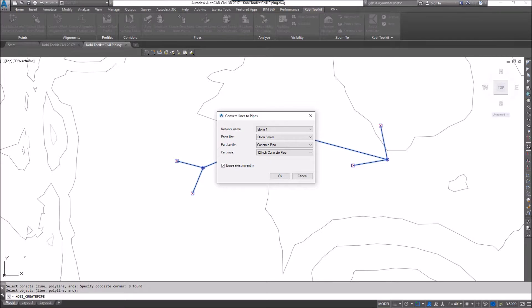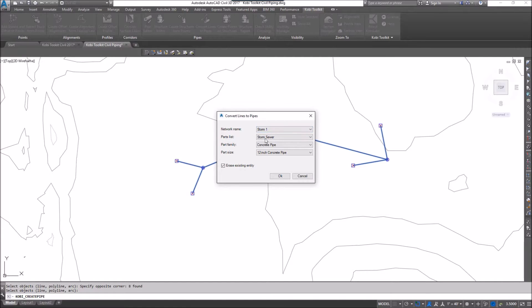The convert lines to pipes dialog box comes up so it wants to know which network do you want to add these to. So I'm going to add them to the storm network. The parts list I'm going to use is the storm.